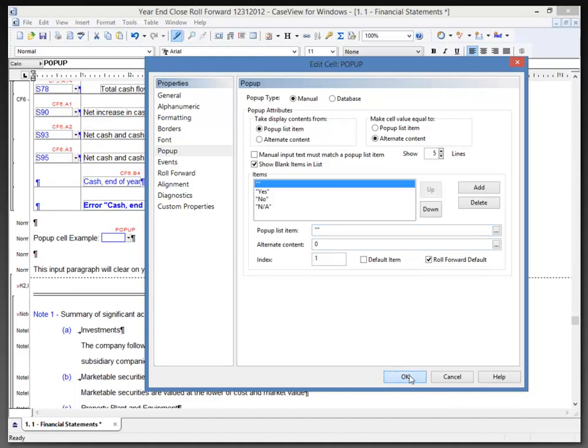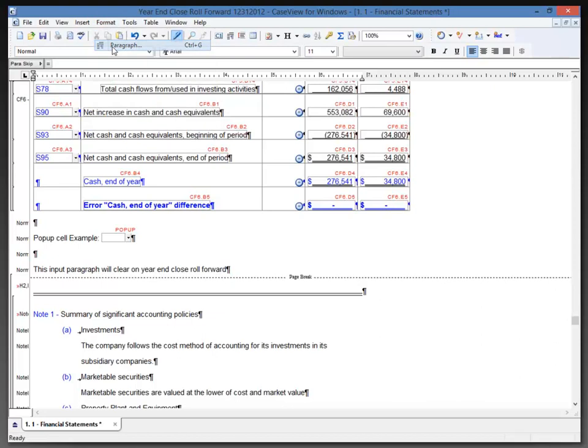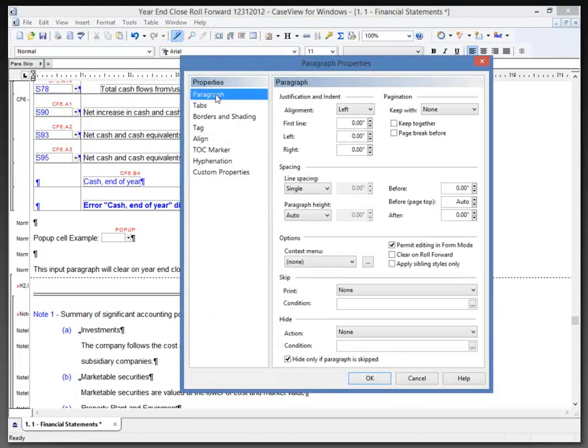Next I want to look at the paragraph properties. In a paragraph, for example an input paragraph that I have here, I'm going to go to my format paragraph to open up the paragraph properties. On the paragraph tab in my paragraph properties, we can see the option to permit editing in form mode.